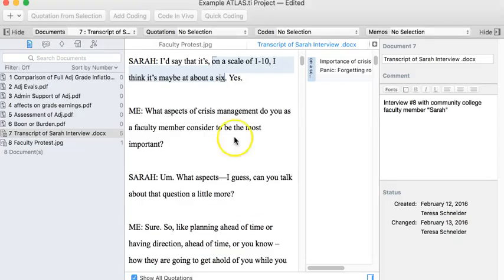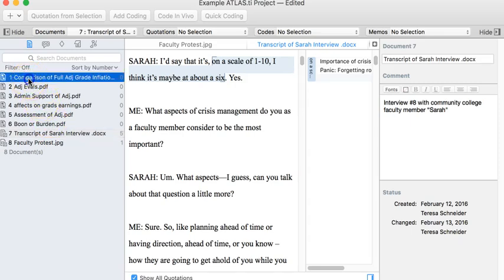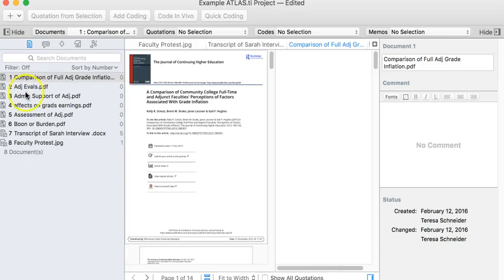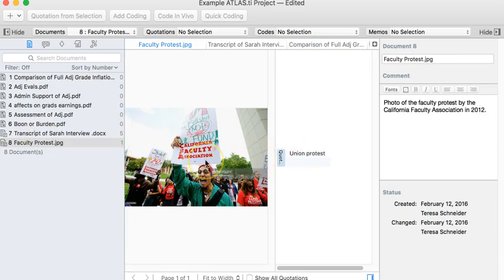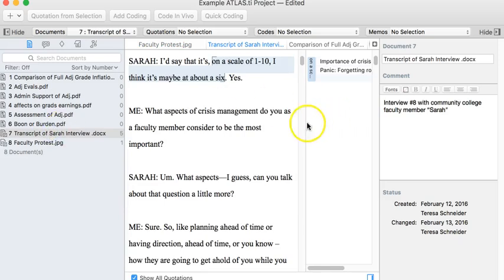I'm going to give you a brief demonstration of Atlas TI. I think it's one of the easier ones to use — a very nice layout and logical setup. Over on the left-hand side you have the navigation menu, which lets you switch between multiple documents. Any kind of media — PDFs, Word documents, JPEGs, videos — you can code everything. Even just audio: it'll show you points in time that allow you to stop and code individual sections in audio files.